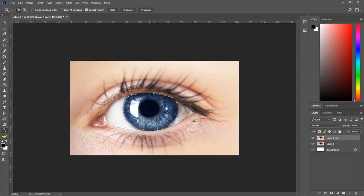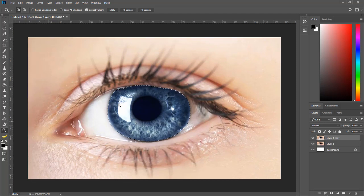Zoom out a little bit and press Ctrl+D to deselect the eye. Now you can see the original eye color versus the one we have modified in Photoshop. Let me press Ctrl+Z to undo the deselection — you can see we have brought the selection back because I undid the deselect.